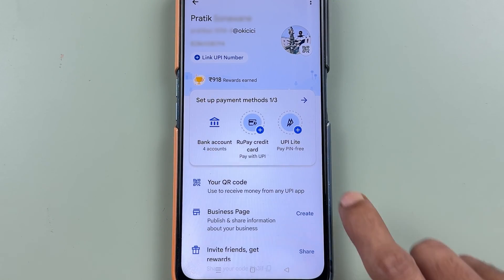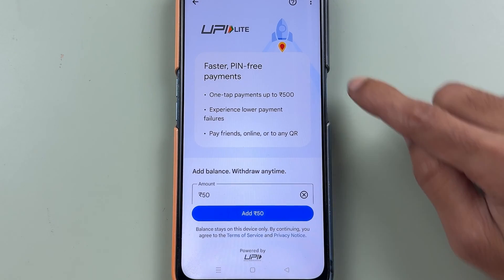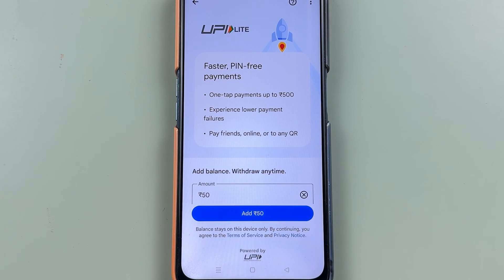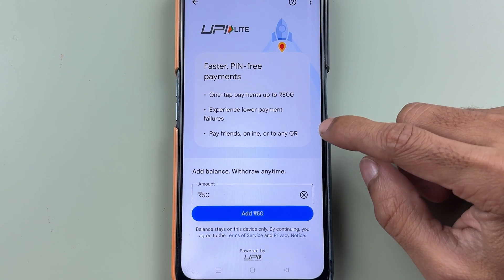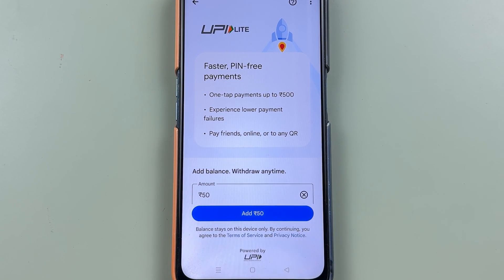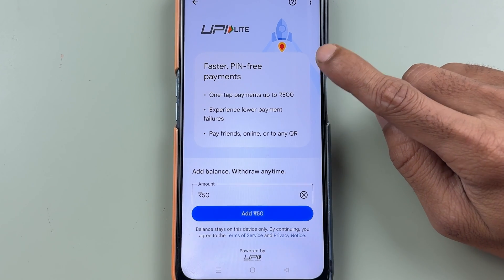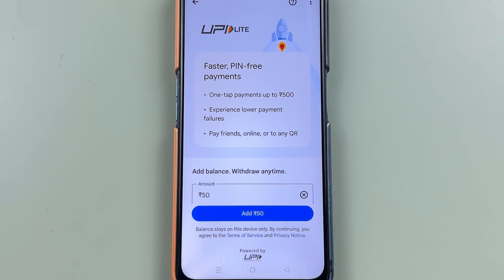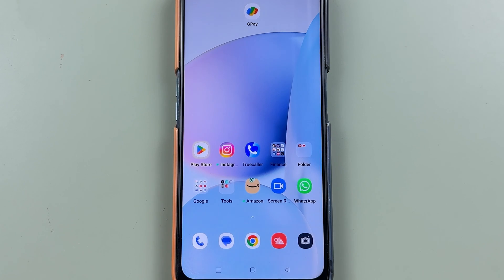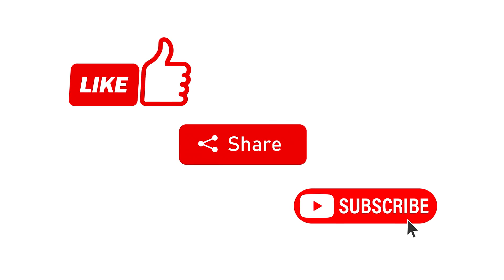If I go back and select UPI Lite once again, it is showing me the activation page. This is where you can activate your UPI Lite again if you want to start using it. That's how simple it is to deactivate your UPI Lite account in Google Pay. If you find this video informative, don't forget to subscribe. I'll see you all in the next one.